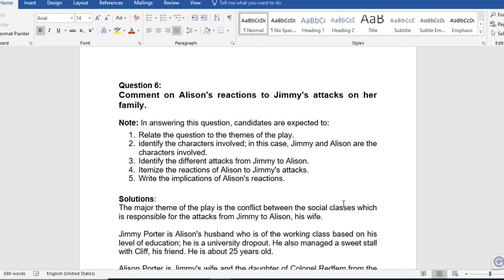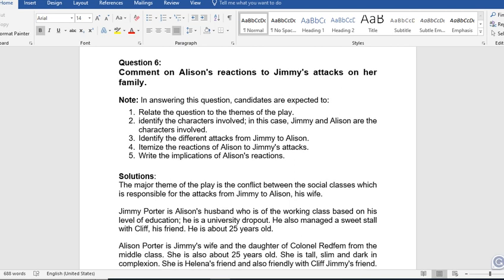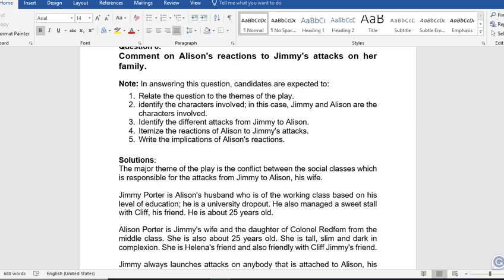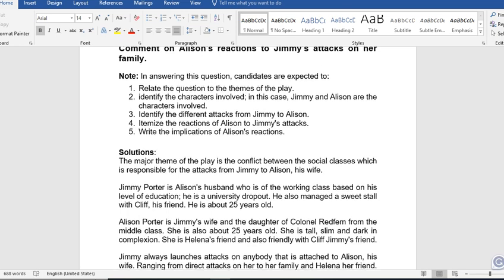In answering this question, candidates are expected to: 1. Relate the question to the themes of the play. 2. Identify the characters involved — that is, Jimmy and Alison. 3. Identify the different attacks from Jimmy to Alison. 4. Itemize the reactions of Alison to Jimmy's attacks. 5. Write the implications of Alison's reactions. These are the guidelines we have to follow in answering this question.